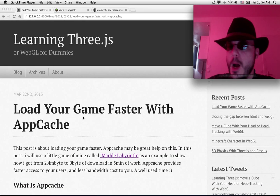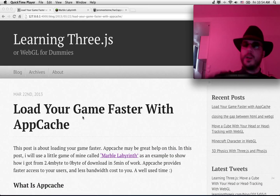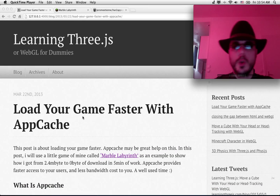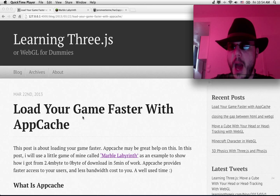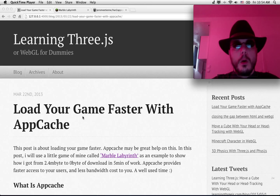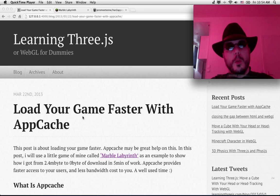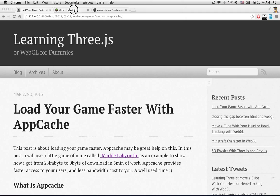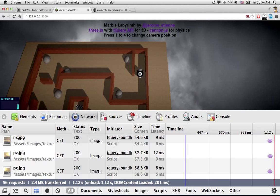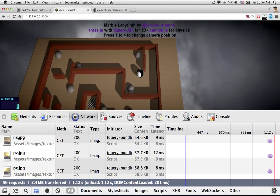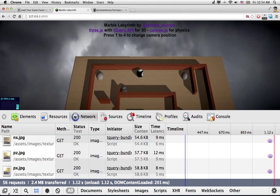In this blog post, I explained to you how to load your game faster with AppCache. This is a walkthrough, so we're going to do that on this little game I did. It's called Marble Labyrinth.